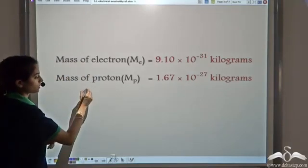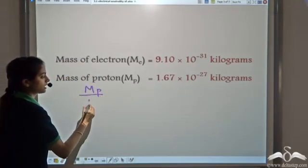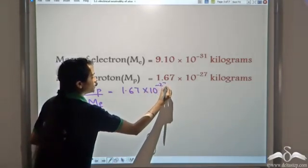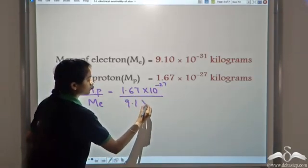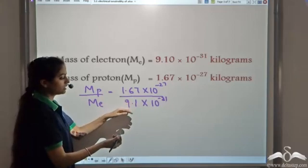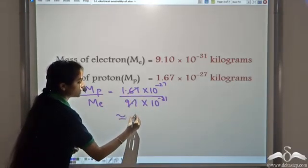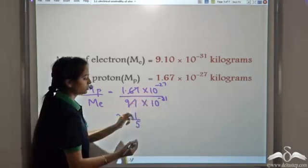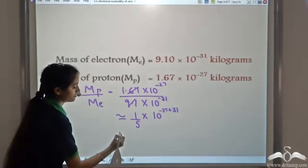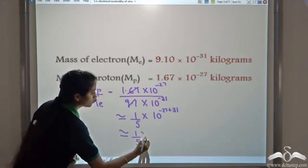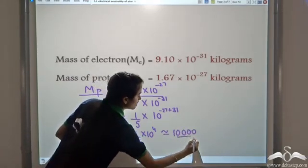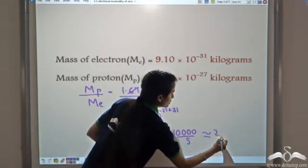Let's do a little calculation here. We have the mass of proton as 1.67 x 10⁻²⁷ and the mass of electron as 9.1 x 10⁻³¹. So 1.67 divided by 9.1 comes out approximately equal to 1 by 5, and when we do 10⁻²⁷ divided by 10⁻³¹ we get 10 to the power minus 27 plus 31, which is approximately equal to 10⁴. This is equal to 10,000 divided by 5, which comes out approximately equal to 2,000.